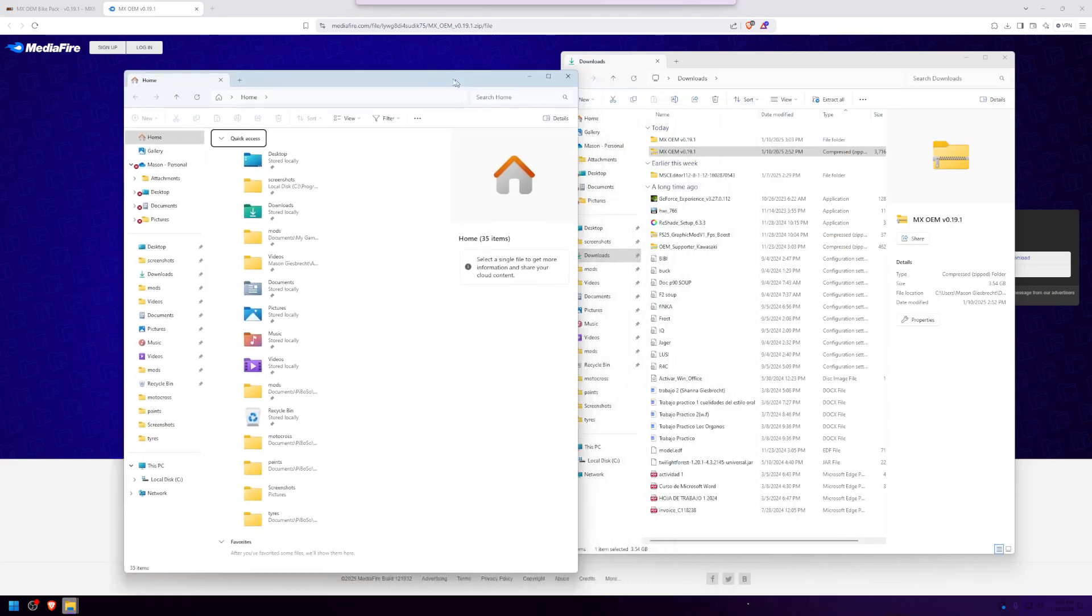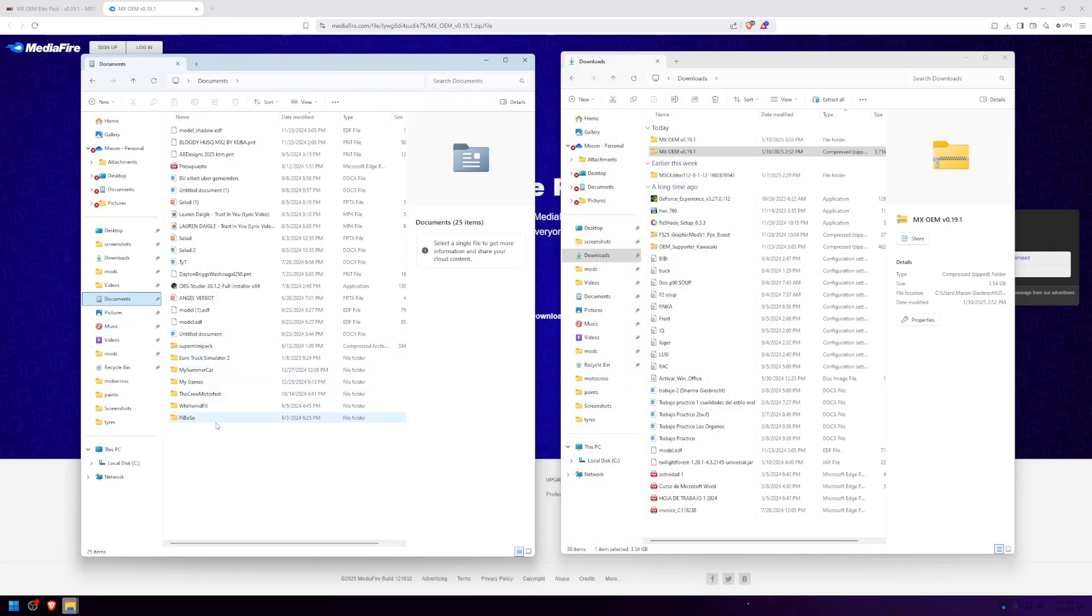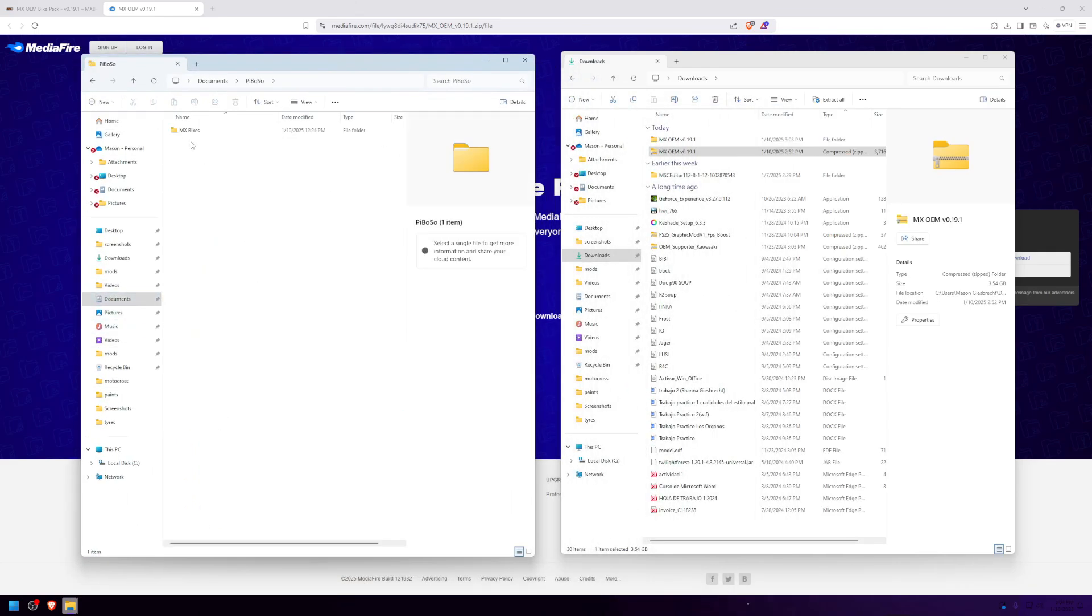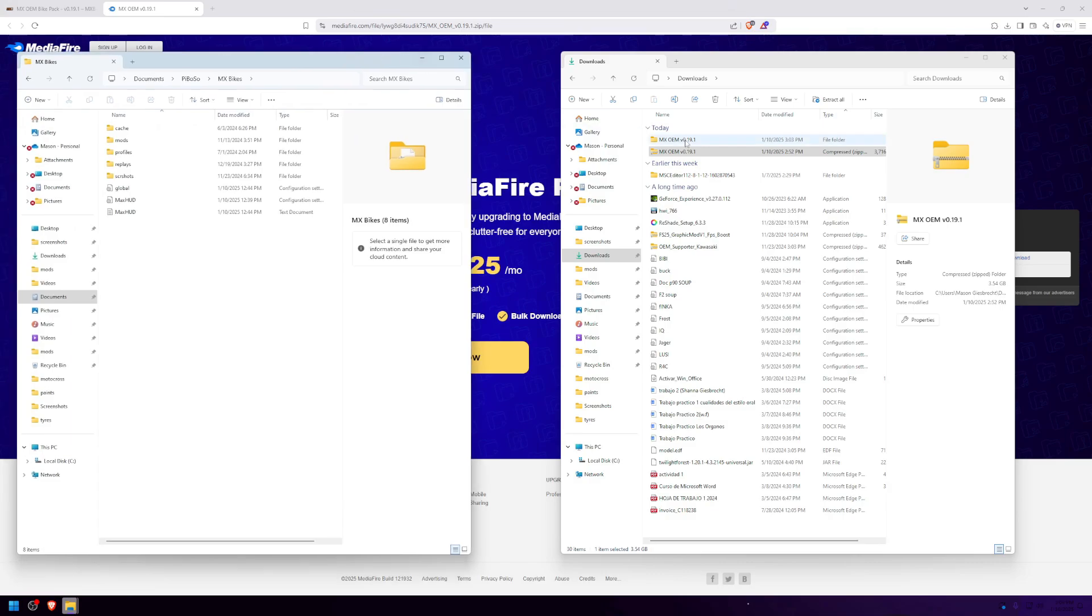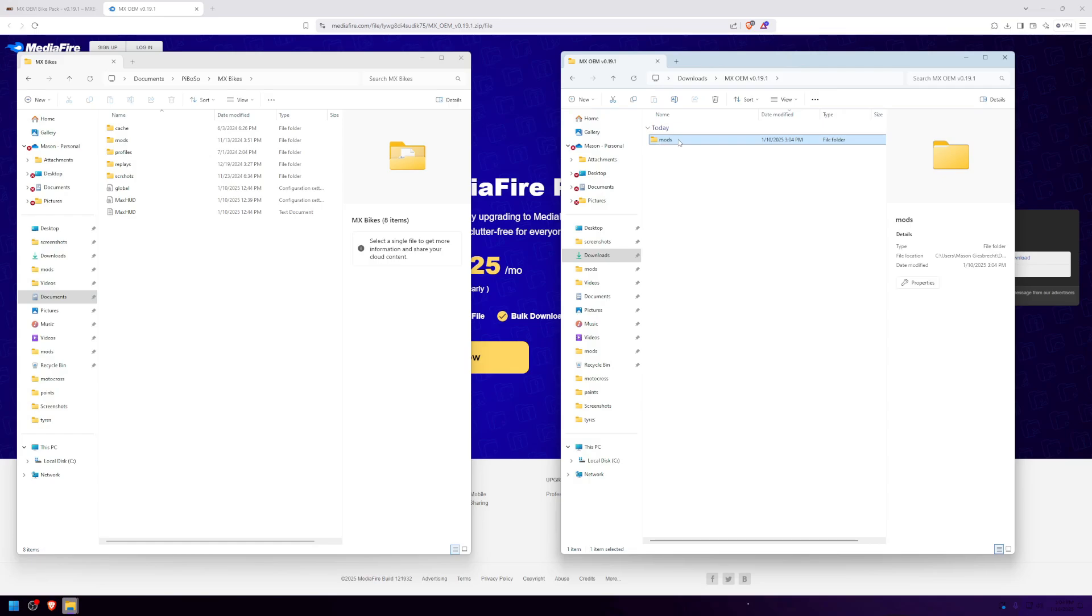Go to Documents, P-Bozo, MXBikes. Now open your extracted folder and drag mods into your MXBikes folder.